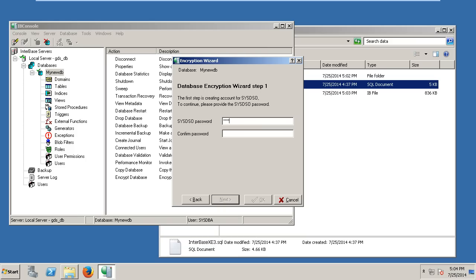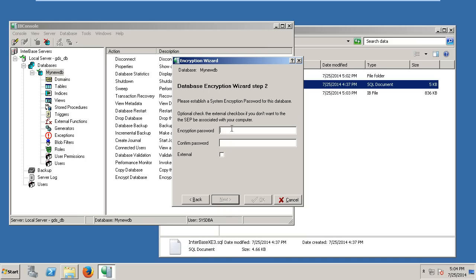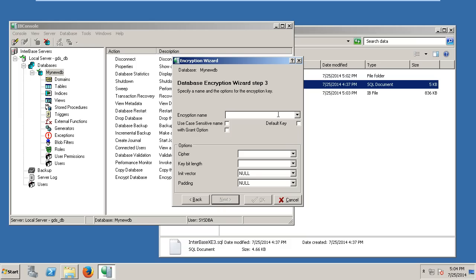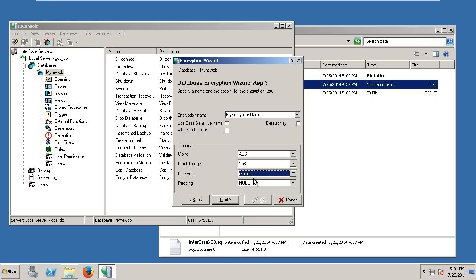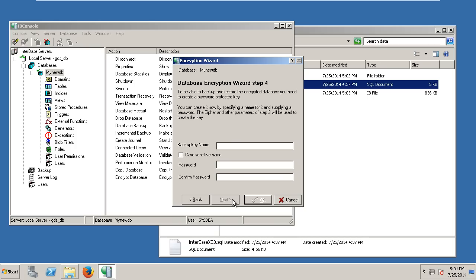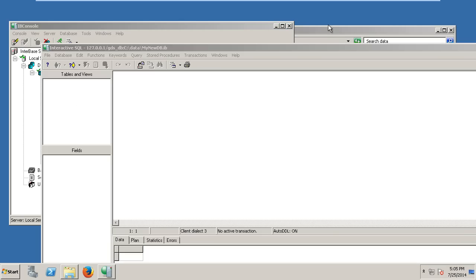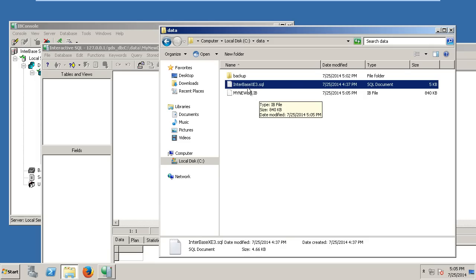This enables us to set up a system database SOS password, establish the encryption password, and set up backup encryption keys as well. I'll call this SOS DSO — obviously you'd choose something far more secure. Encryption password — I'll use 'secret password'. I'll give it an encryption name. I would suggest using AES 256-bit encryption with random initialization vectors and padding, which is the most secure way. It's always worth having a backup encryption key. Once those are set up, we have an encrypted database ready to load our SQL script into.